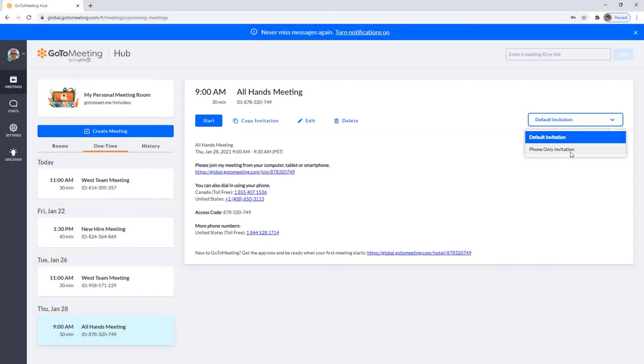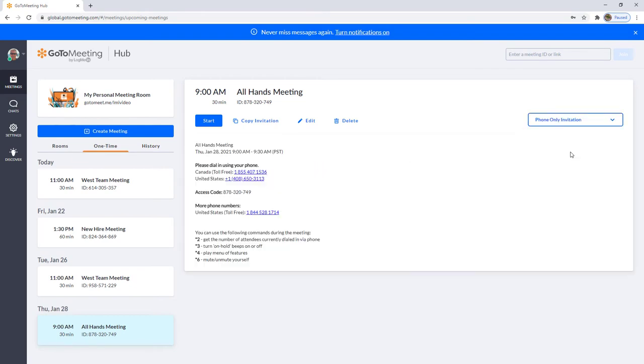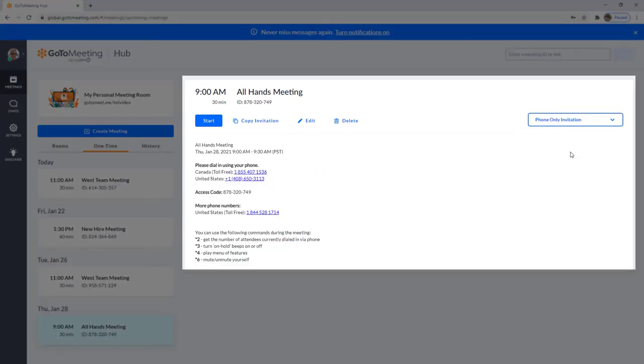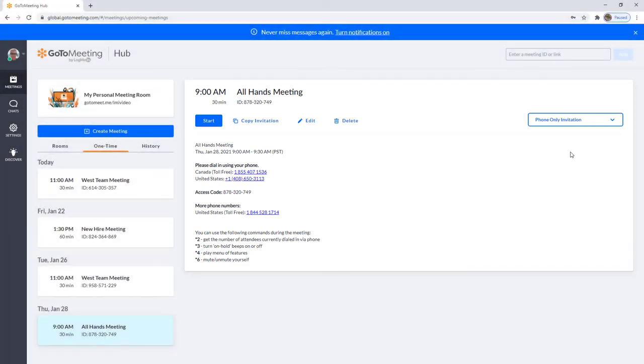A phone-only invitation includes only the dial-in info, access code, and a list of keypad commands. This option is primarily for an audio-only meeting.